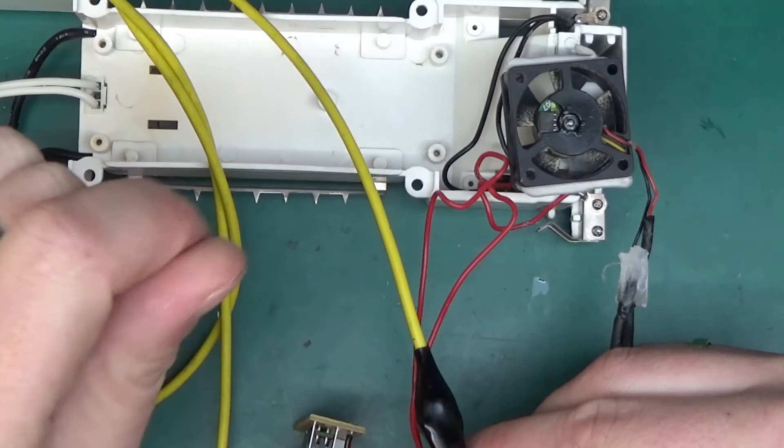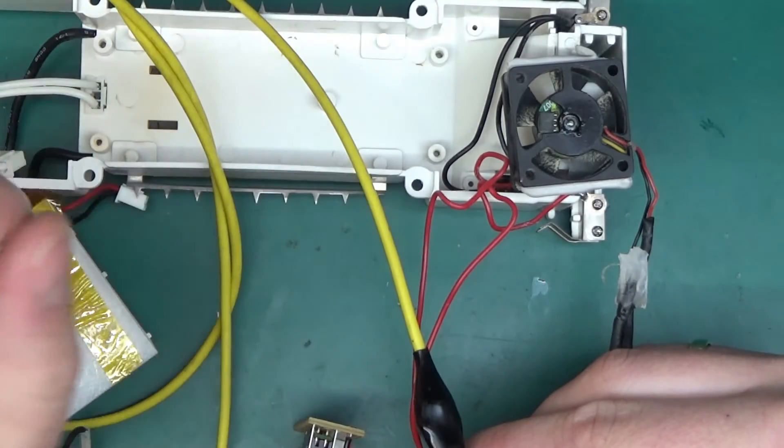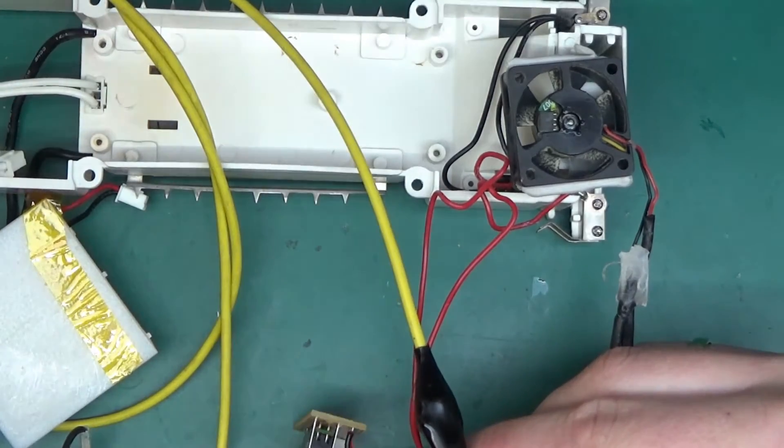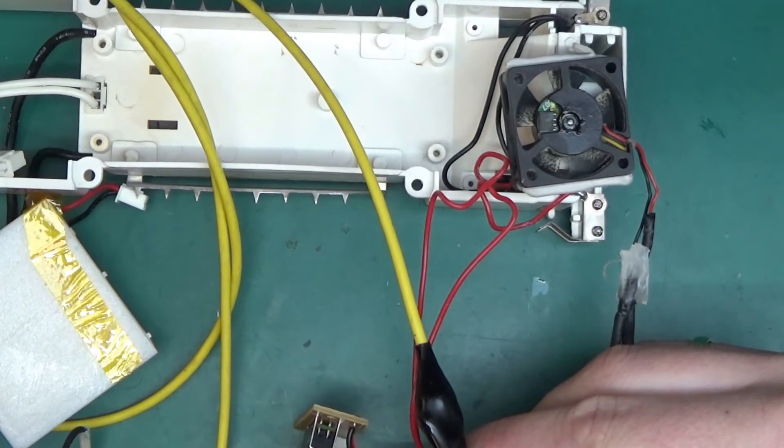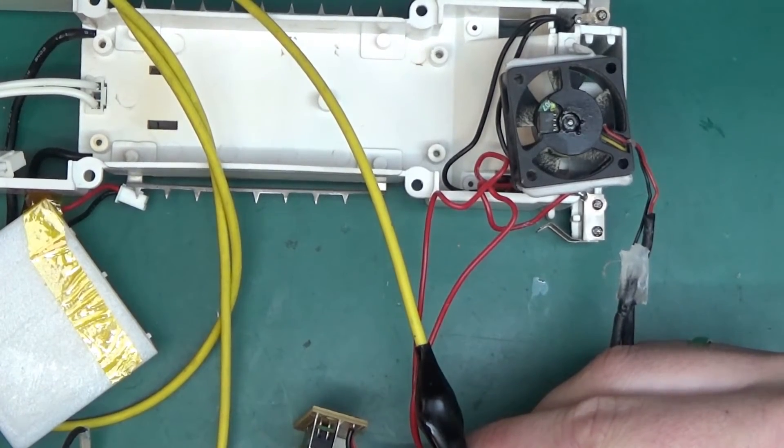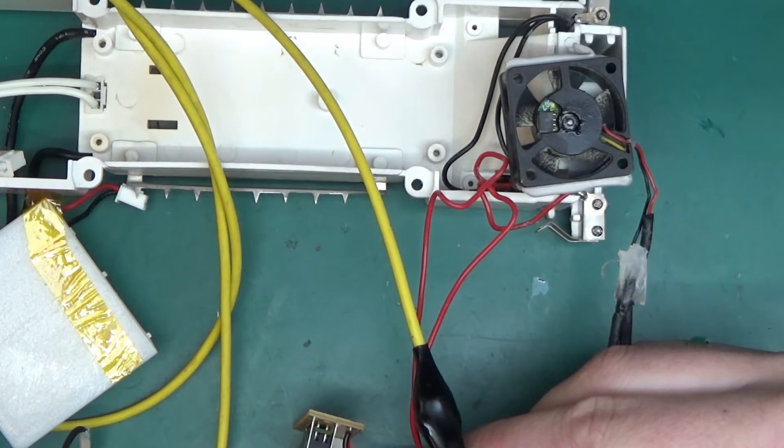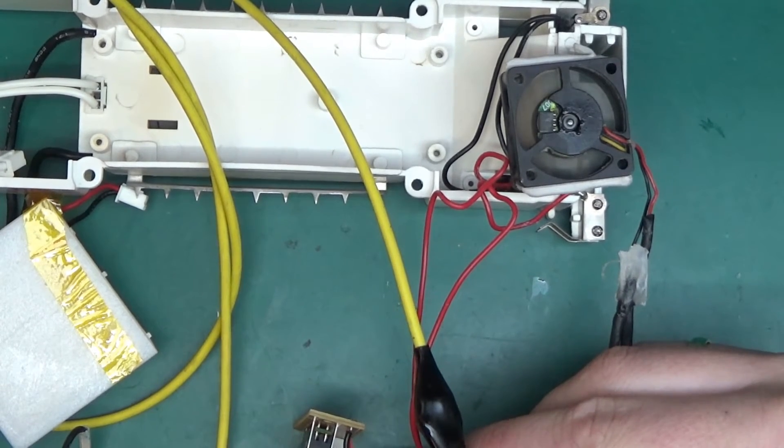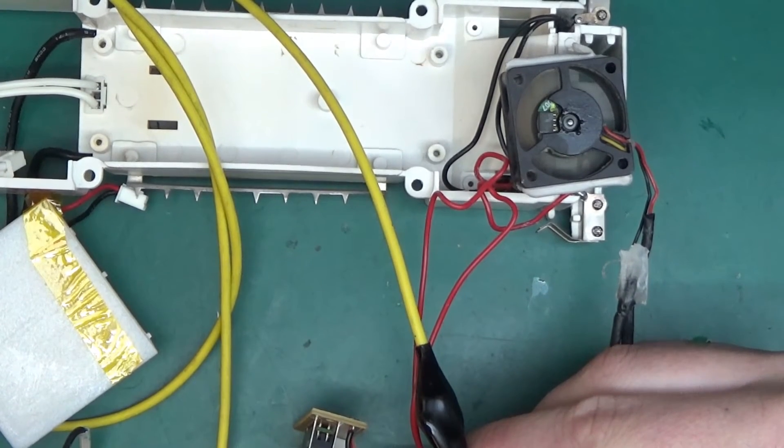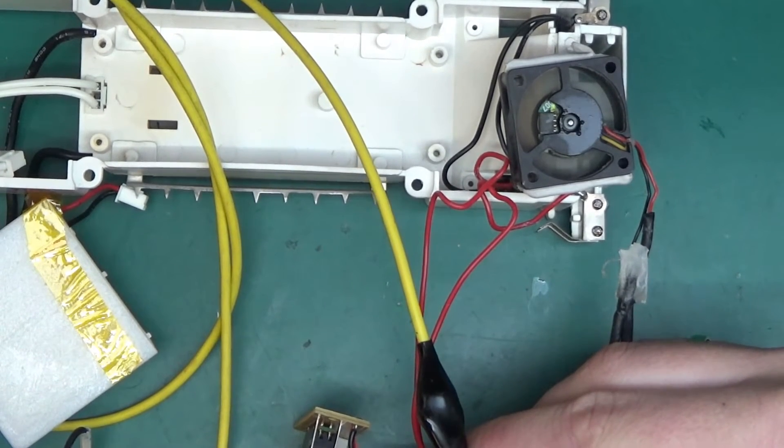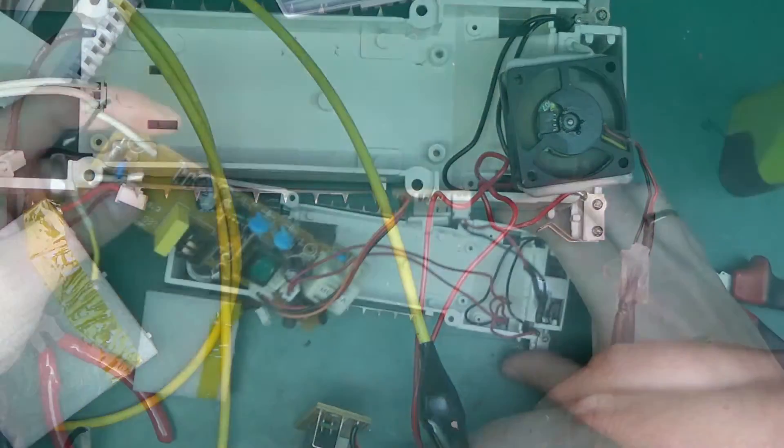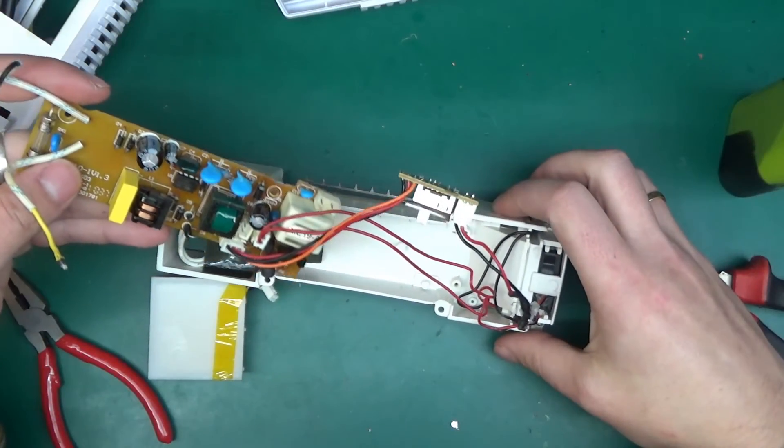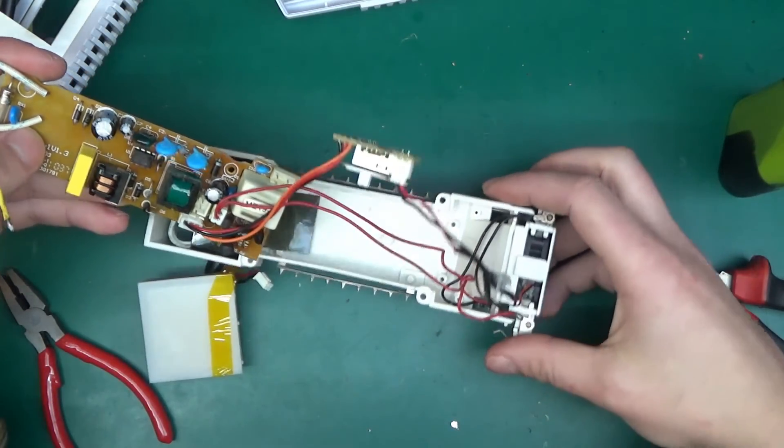It turns out that the motor little one here was just seized up and a little bit of WD-40 makes it work just as new. So that's working.